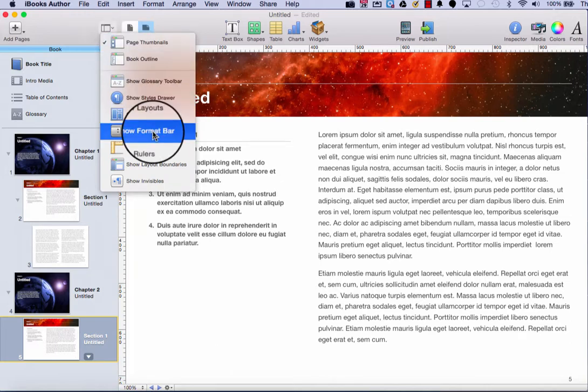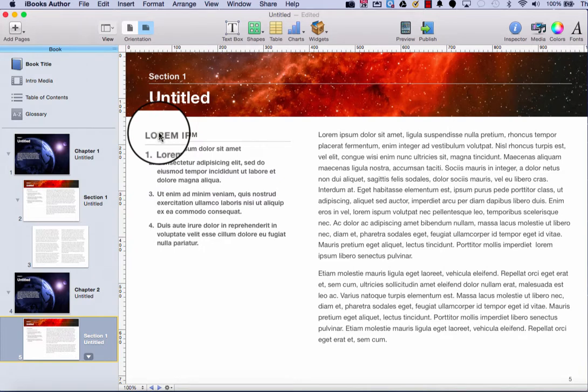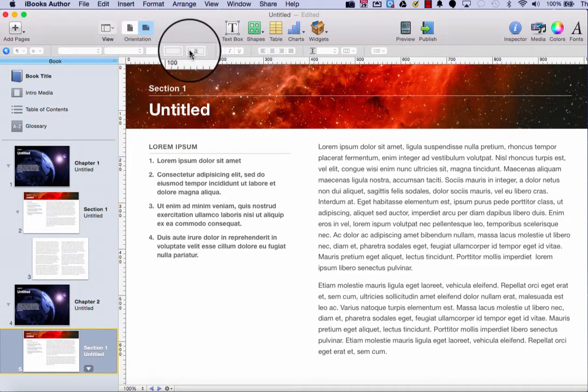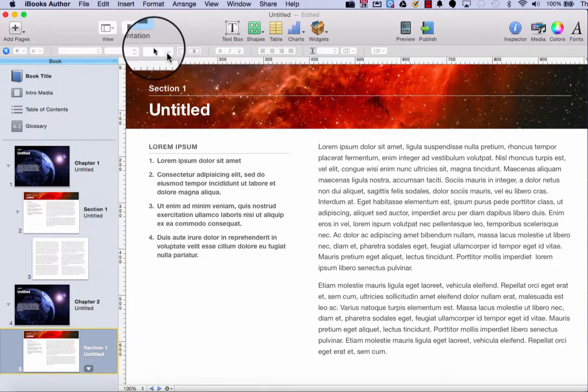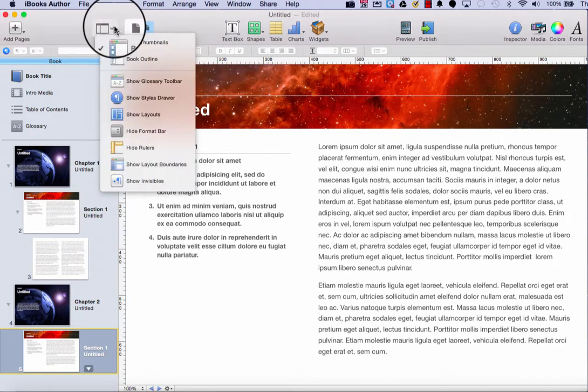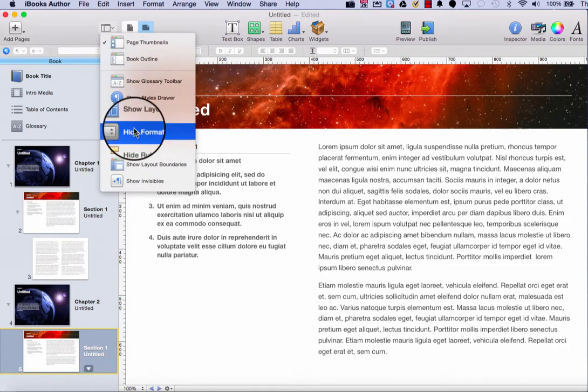You can also show or hide the format bar, which looks like this. If you're working on text, you can easily format that text by accessing the format bar. And you can turn those options on and off, so you can either show or hide.